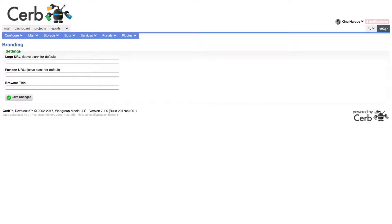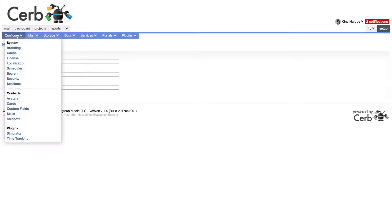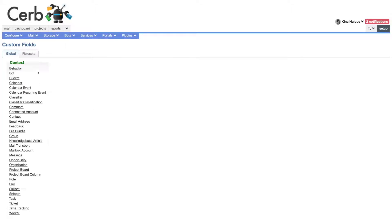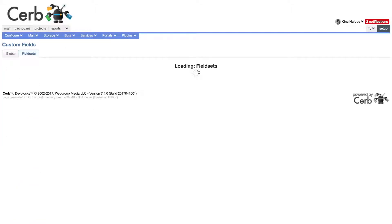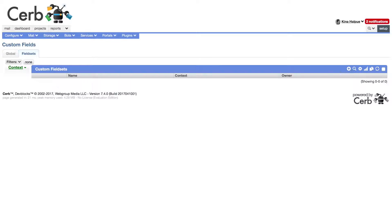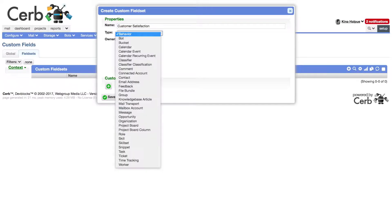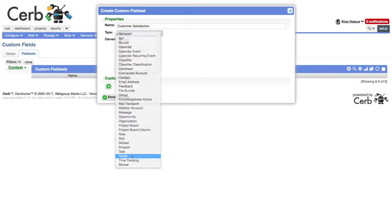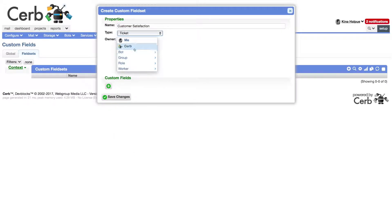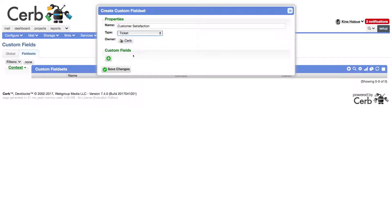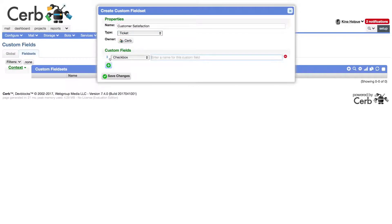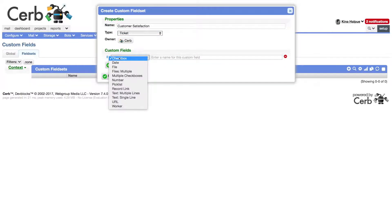Let's add a custom field set in CERB to store these survey responses on the appropriate tickets. Add a new field set, named customer satisfaction, of type ticket, and owned by CERB.